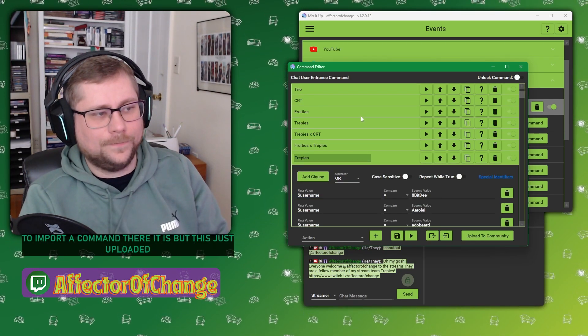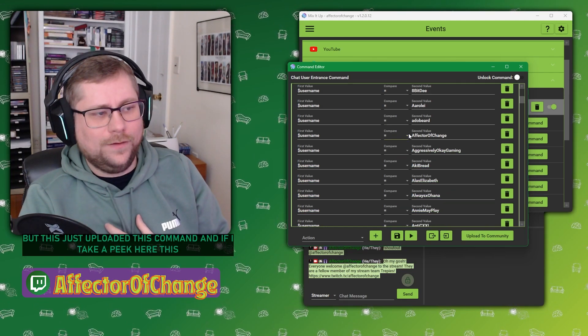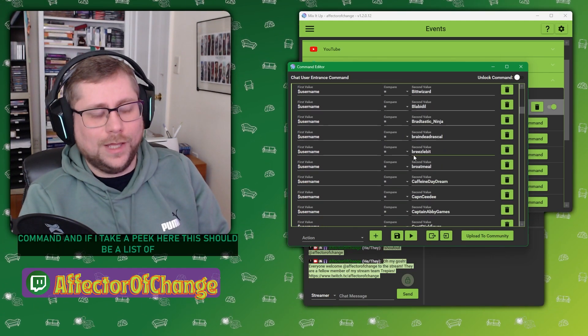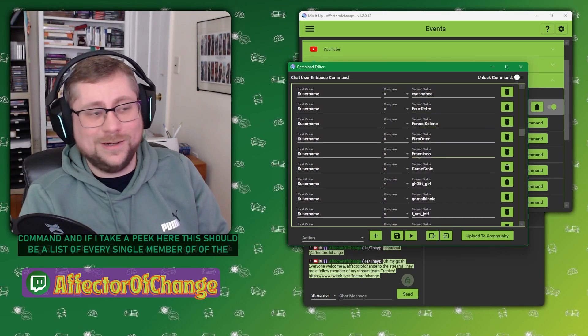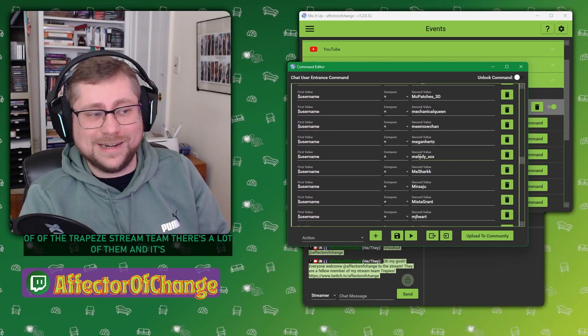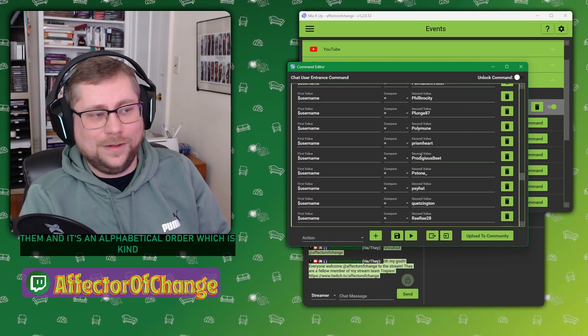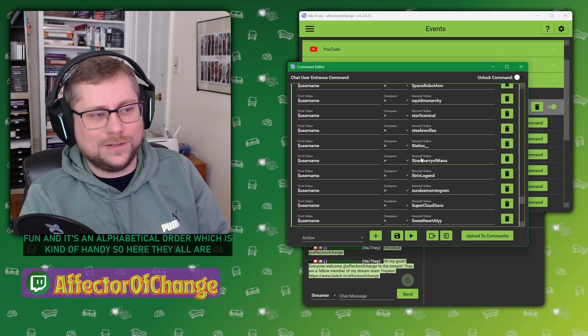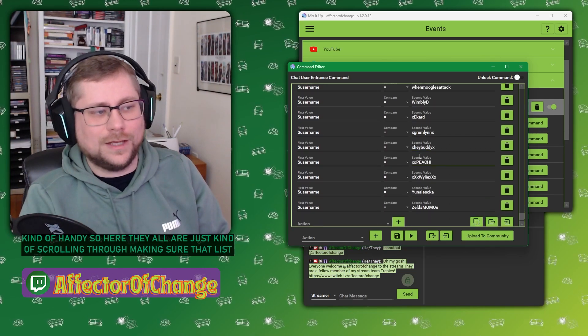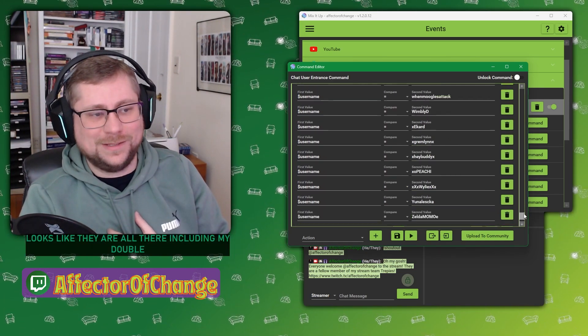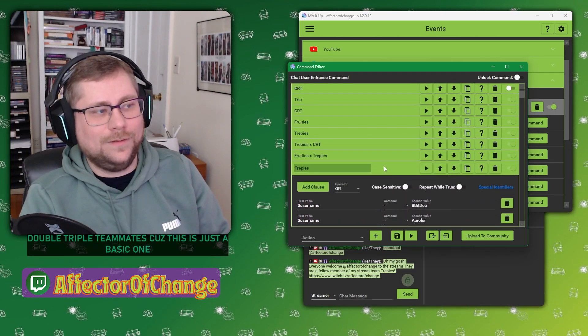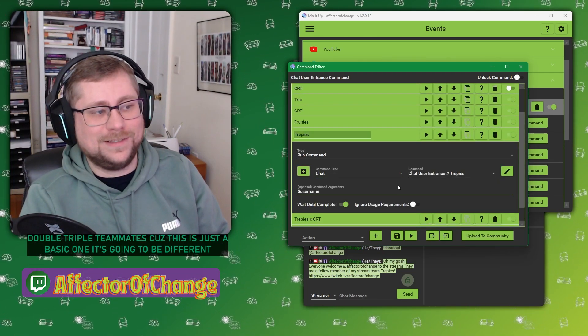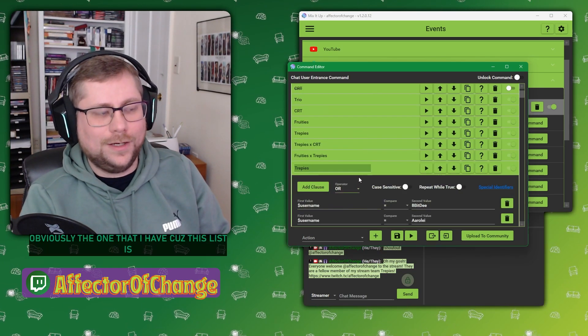There it is. So this just uploaded this command. And if I take a peek here, this should be a list of every single member of the Treppies stream team. There's a lot of them, and it's in alphabetical order, which is kind of handy. But here they all are. I'm just kind of scrolling through and making sure that list looks correct. Looks like they're all there, including my double, triple teammates, because this is just a basic one.